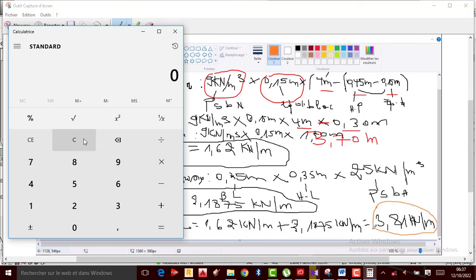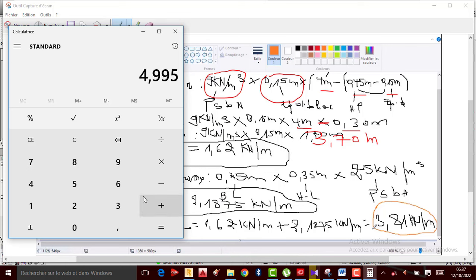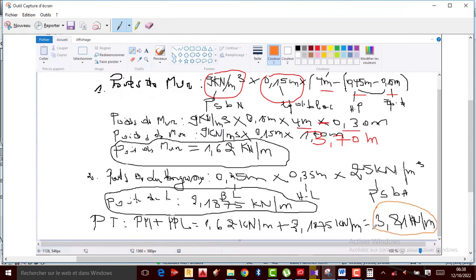Maintenant nous allons calculer l'ensemble. On aura donc 9 kN/m² multiplié par 0.15, multiplié par 3.70 — ça fait 4.995. Donc ça fait 4.995 kN/m, c'est la valeur que je devais avoir ici. Là maintenant c'est bon.